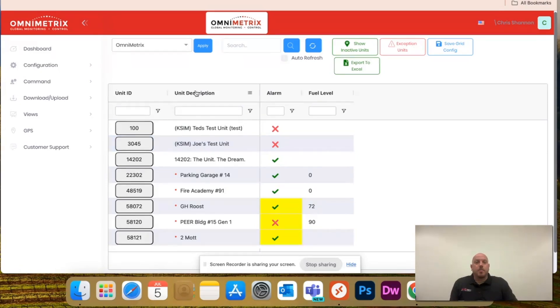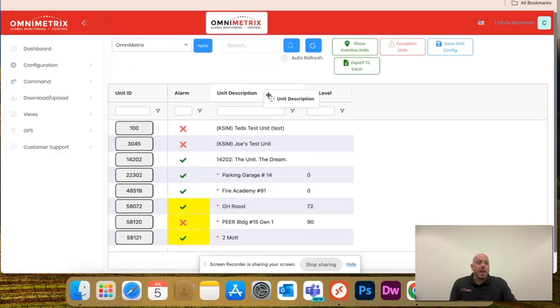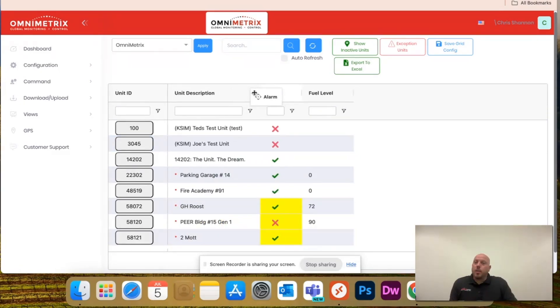and to remove that again, just drag it back over, and you can reorganize it however you want.